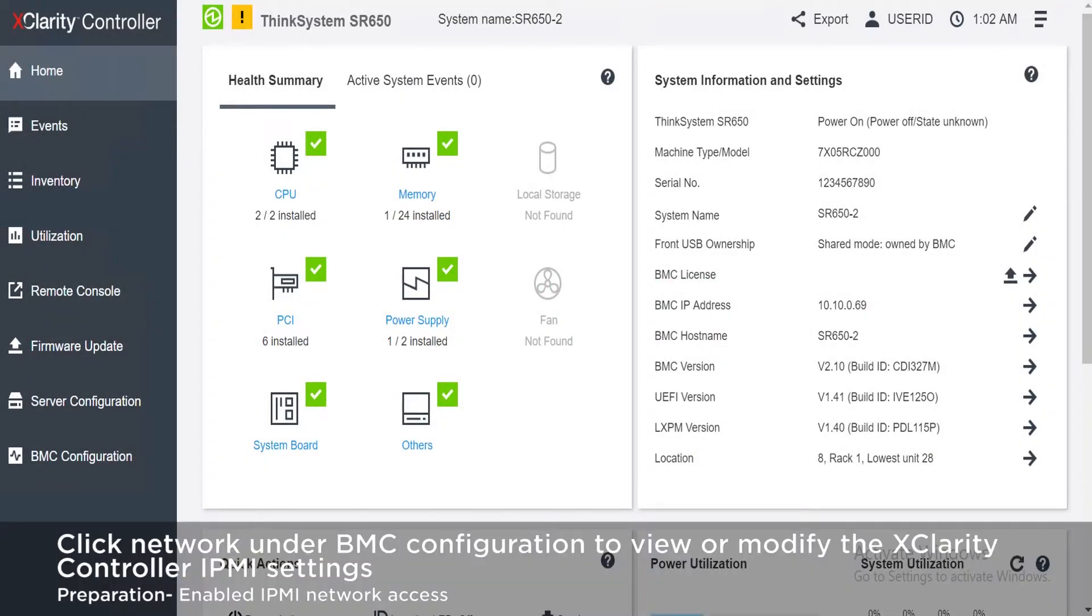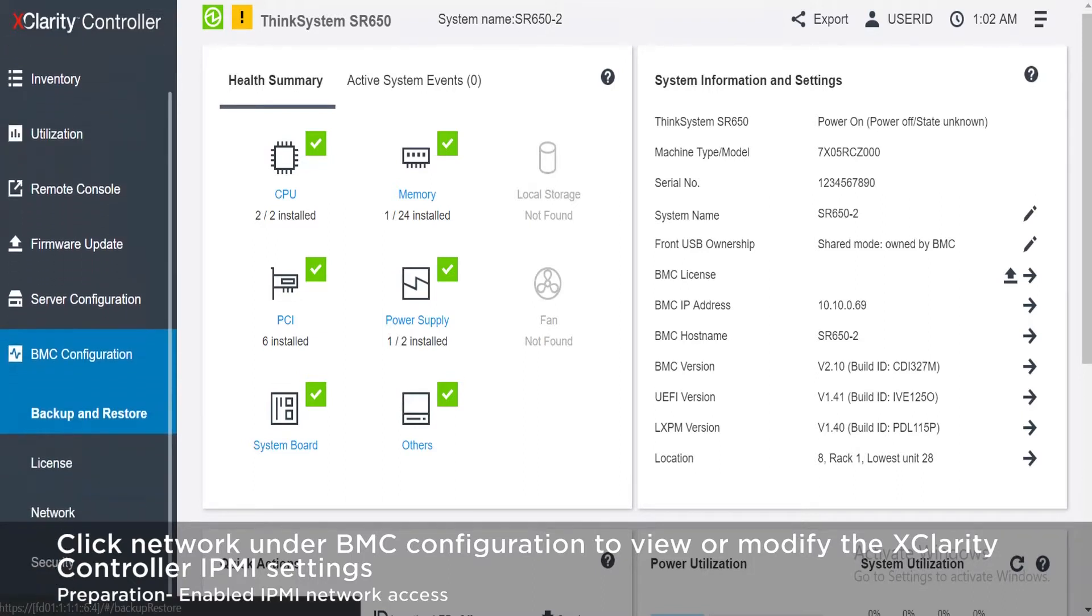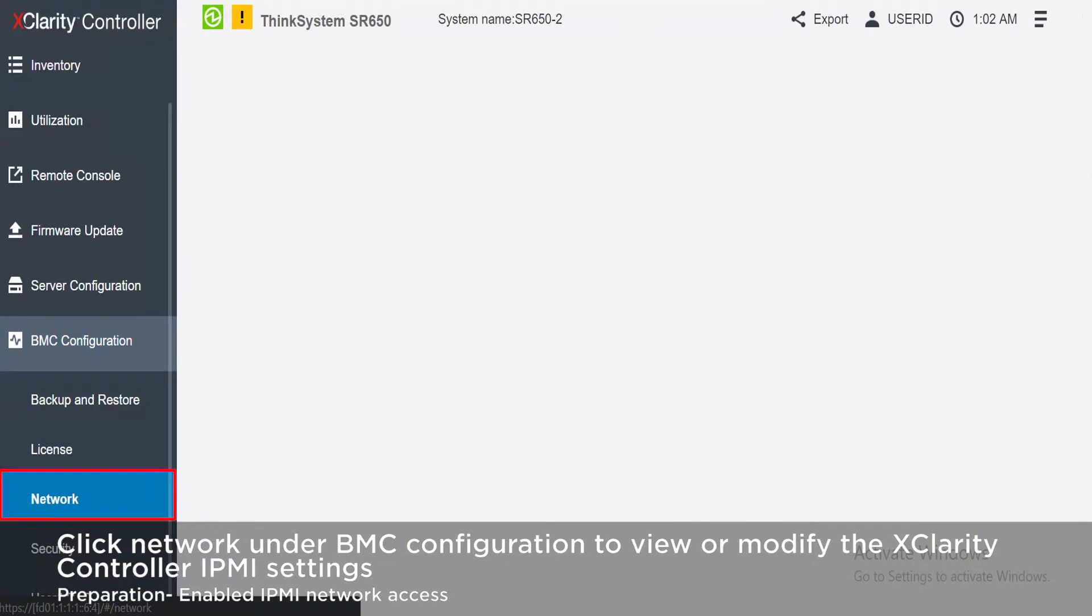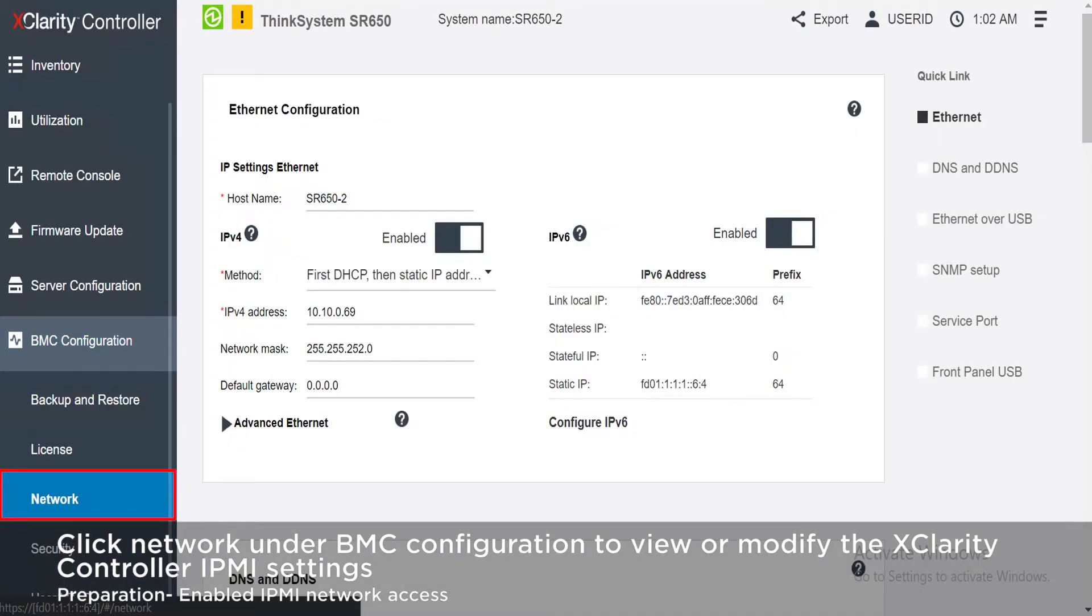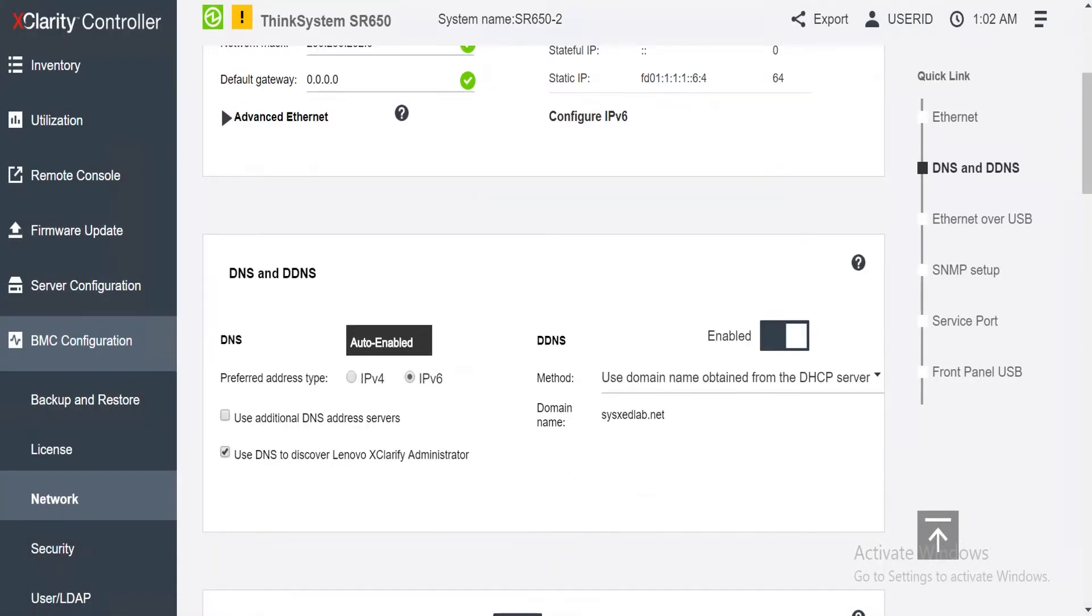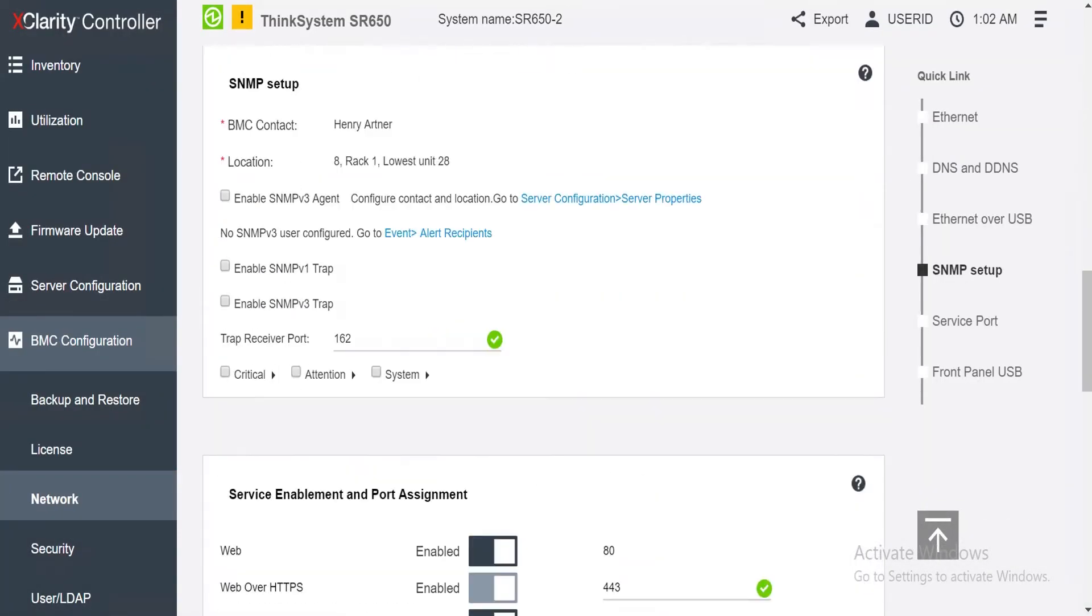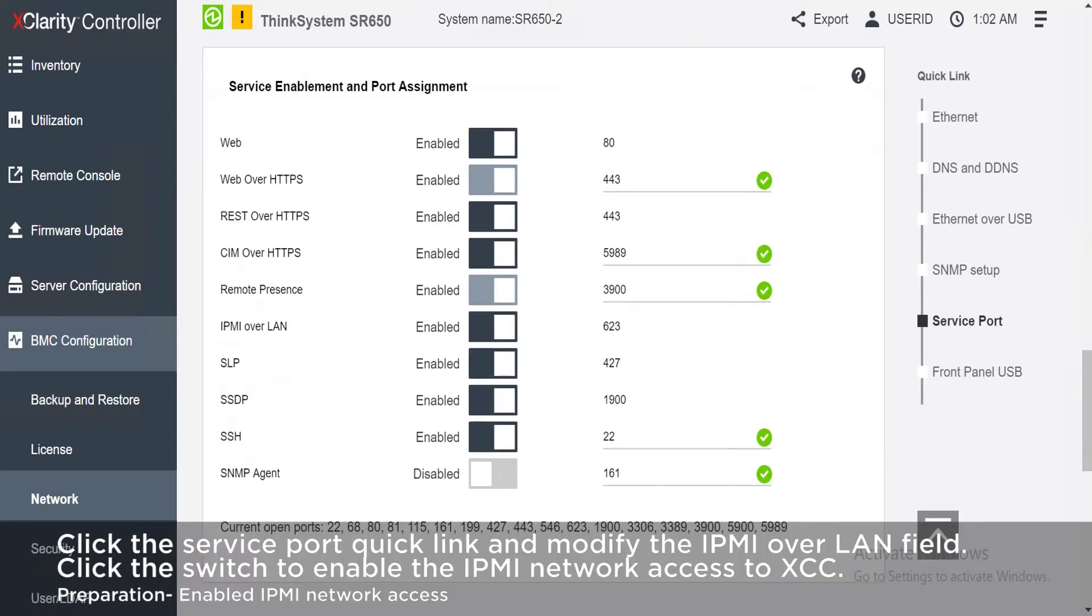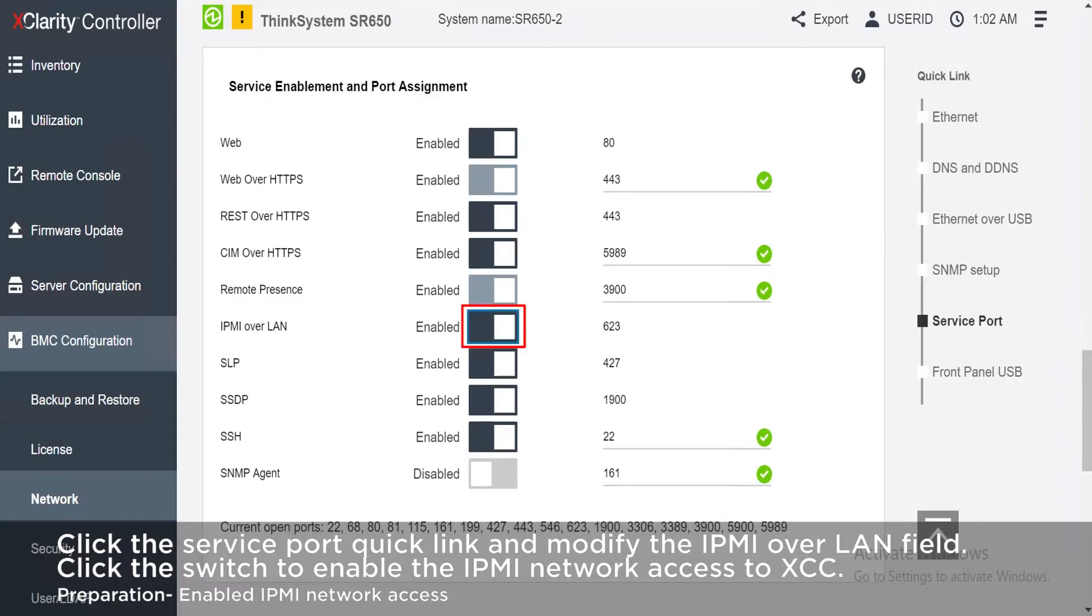Click Network under BMC configuration to view or modify the XClarity controller IPMI settings. Click the service port quick link and modify the IPMI over LAN field. Click the switch to enable IPMI network access to the XClarity controller.